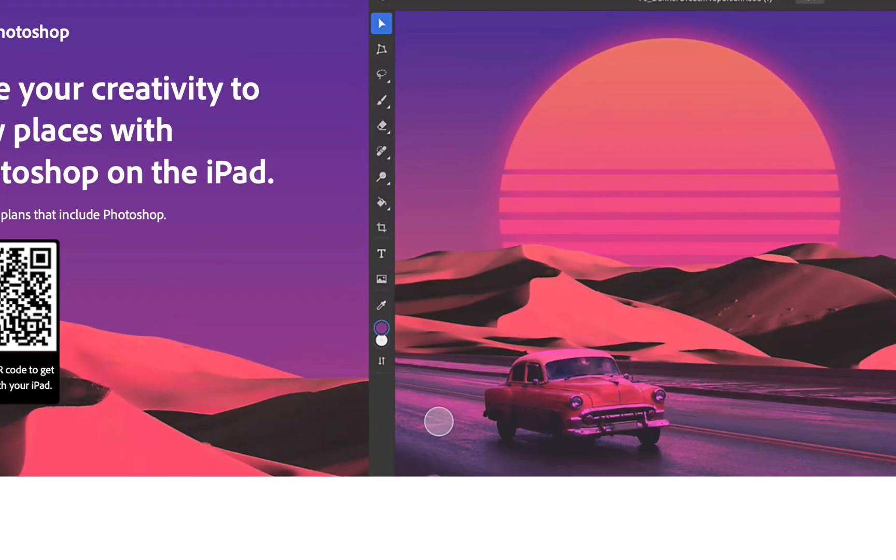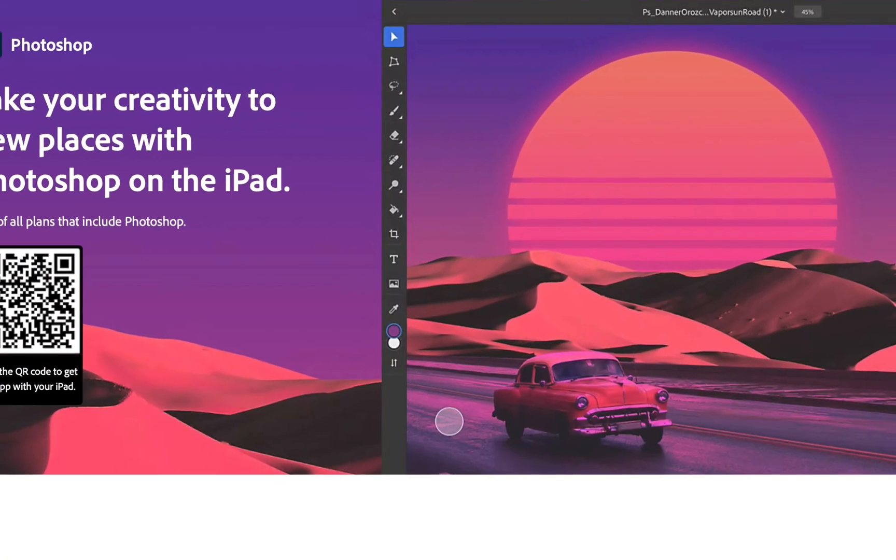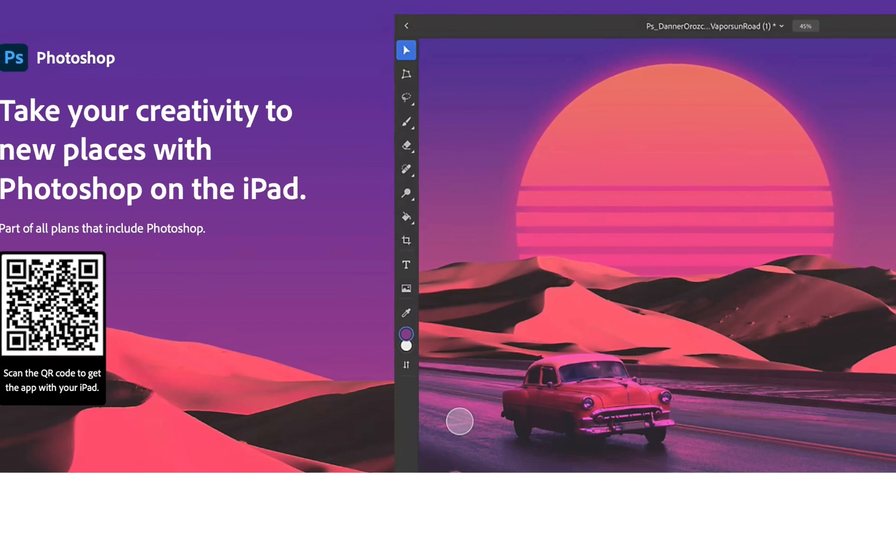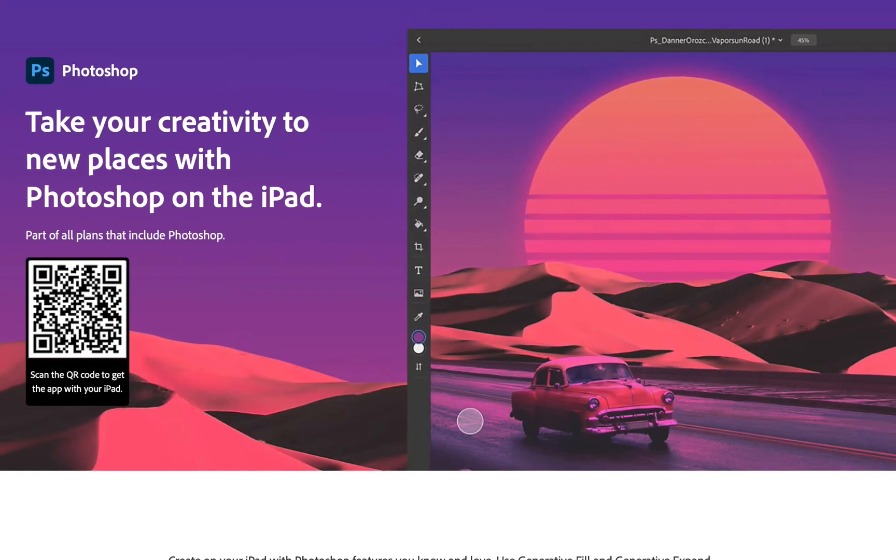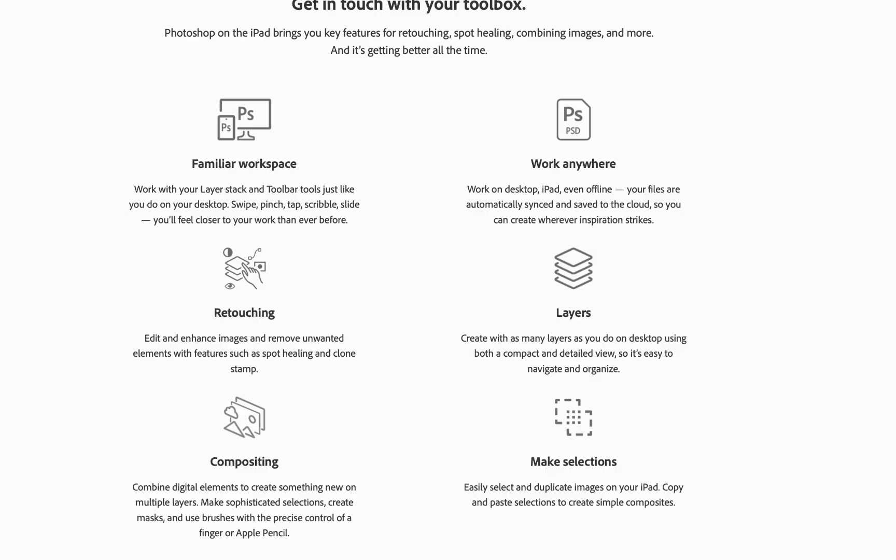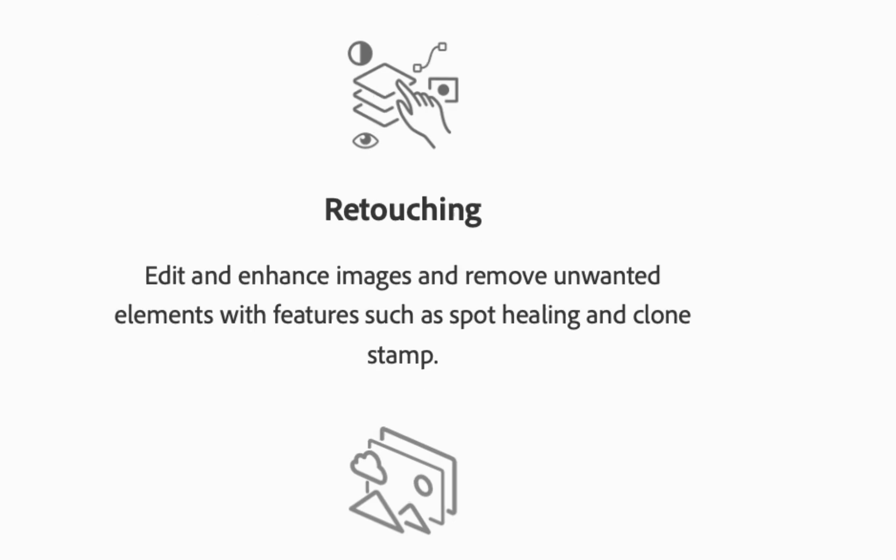Adobe Photoshop for the iPad, priced at $10 a month and advertised as an app that can help take your creativity to new levels, help enhance your images and combine elements.